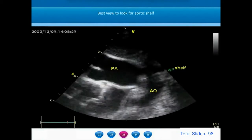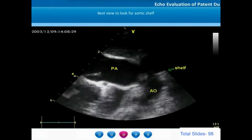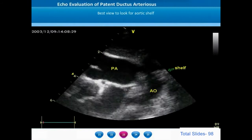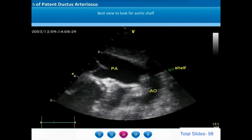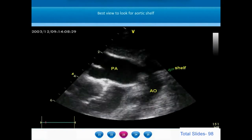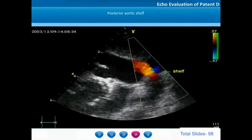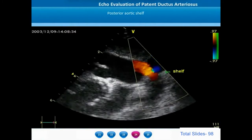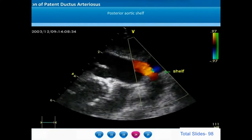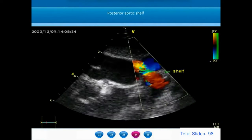In the example shown, there is a posterior aortic shelf. We identify the dilated main pulmonary artery, the descending thoracic aorta, and the ductus arteriosus. Exactly opposite to the ductus on the posterior wall of the descending thoracic aorta, there is a deep posterior aortic shelf — a strong substrate for coarctation. We can see the flow of ductus arteriosus is laminar, indicating that pressures in the pulmonary artery and aorta are more or less similar. We can also appreciate the deep posterior aortic shelf.